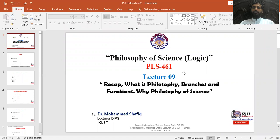Bismillahirrahmanirrahim. Dear students, Assalamualaikum. Today is our second online lecture and in total, lecture number nine of philosophy of science. In this lecture, we are going to recap whatever we have discussed in previous lectures, as well as define philosophy, its branches and functions, and why we need a philosophy of science.